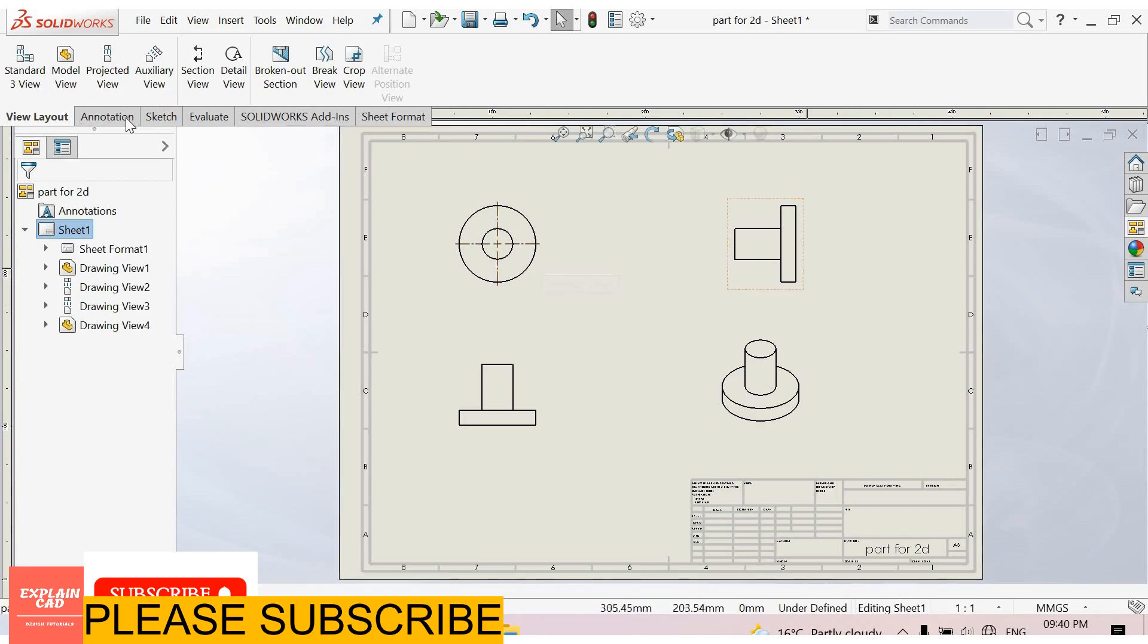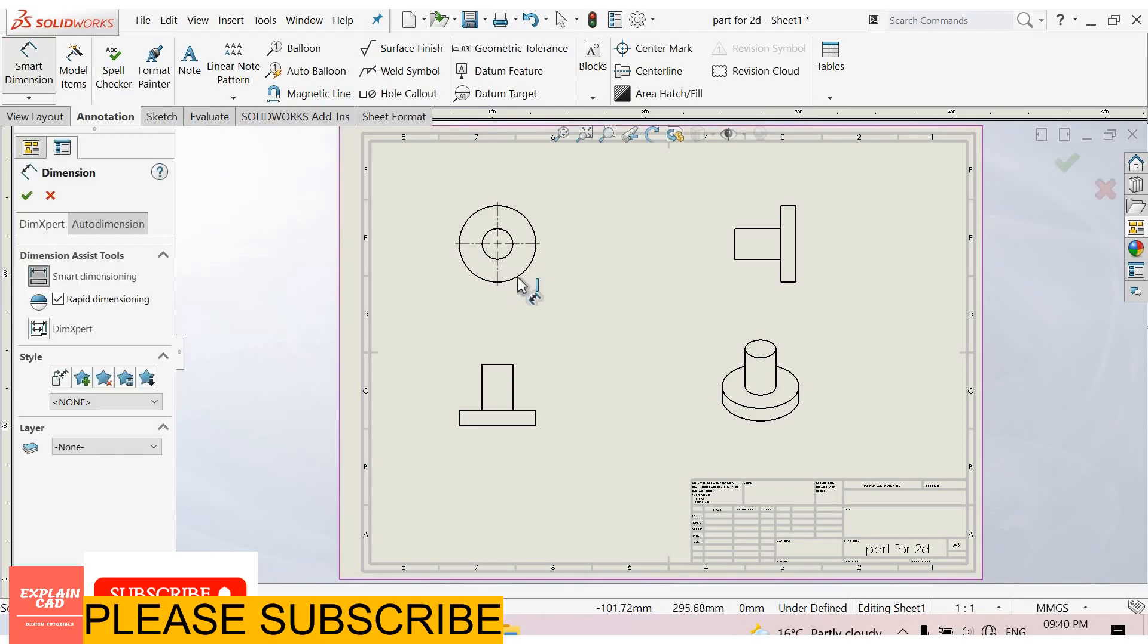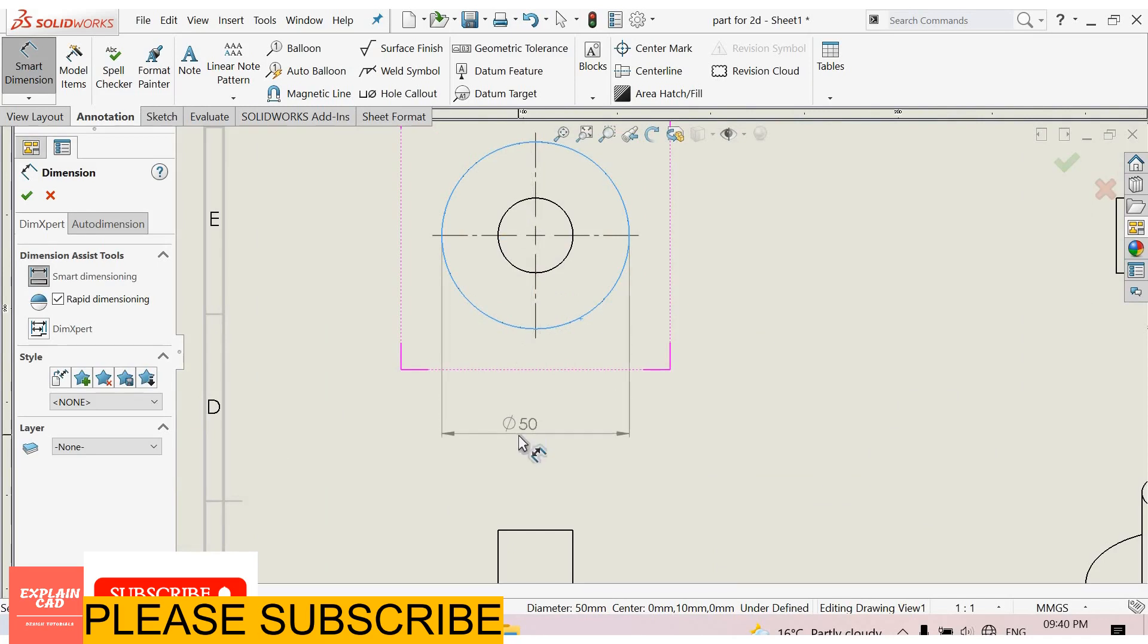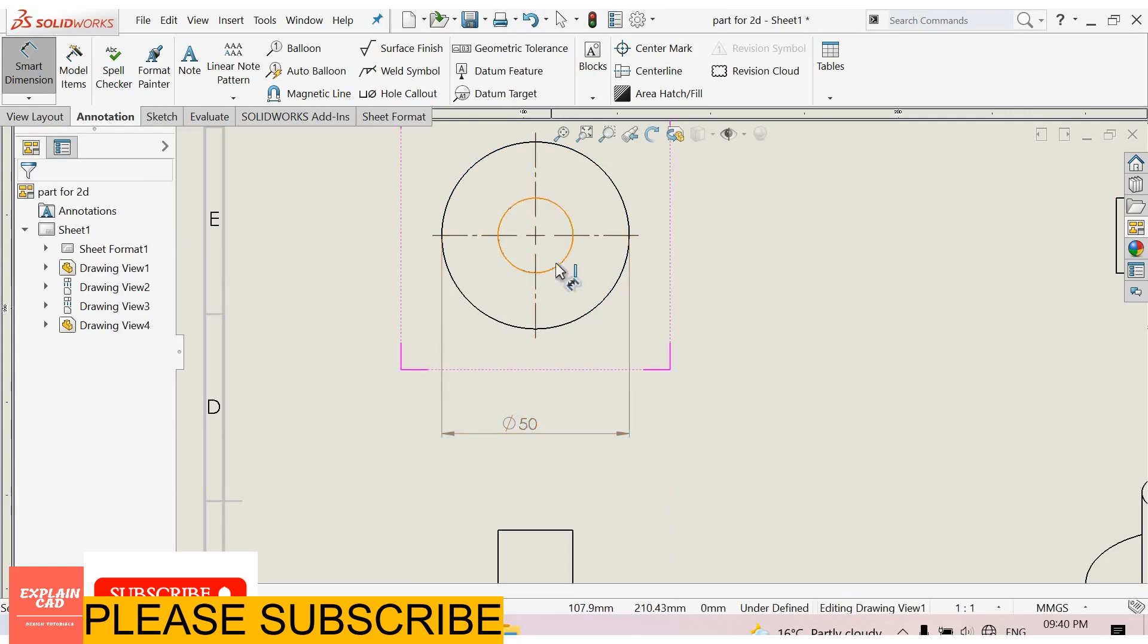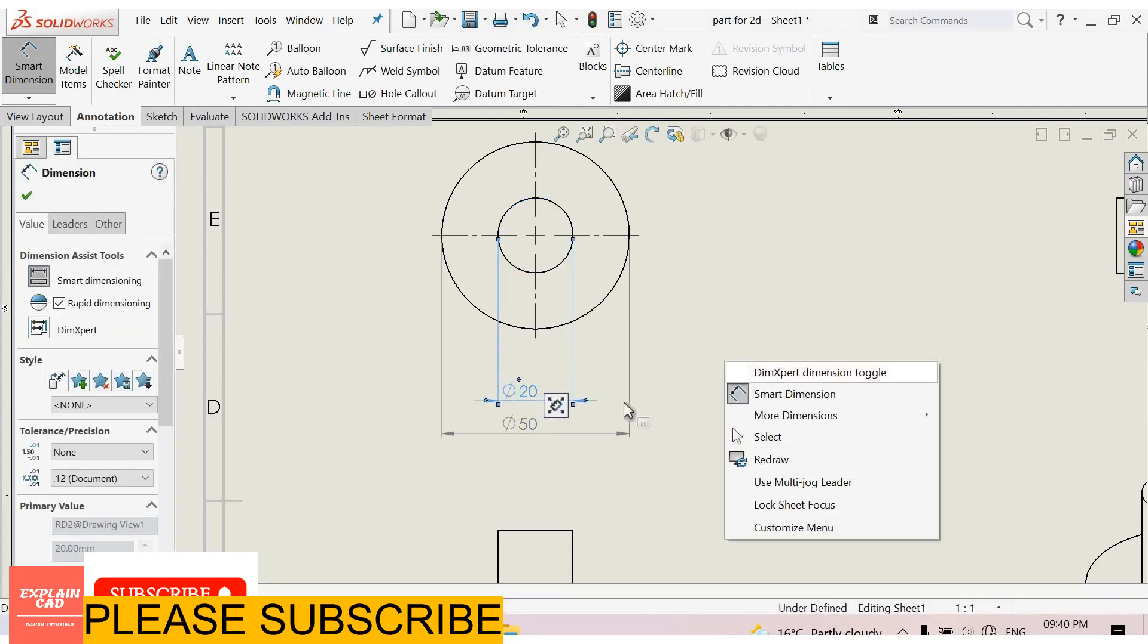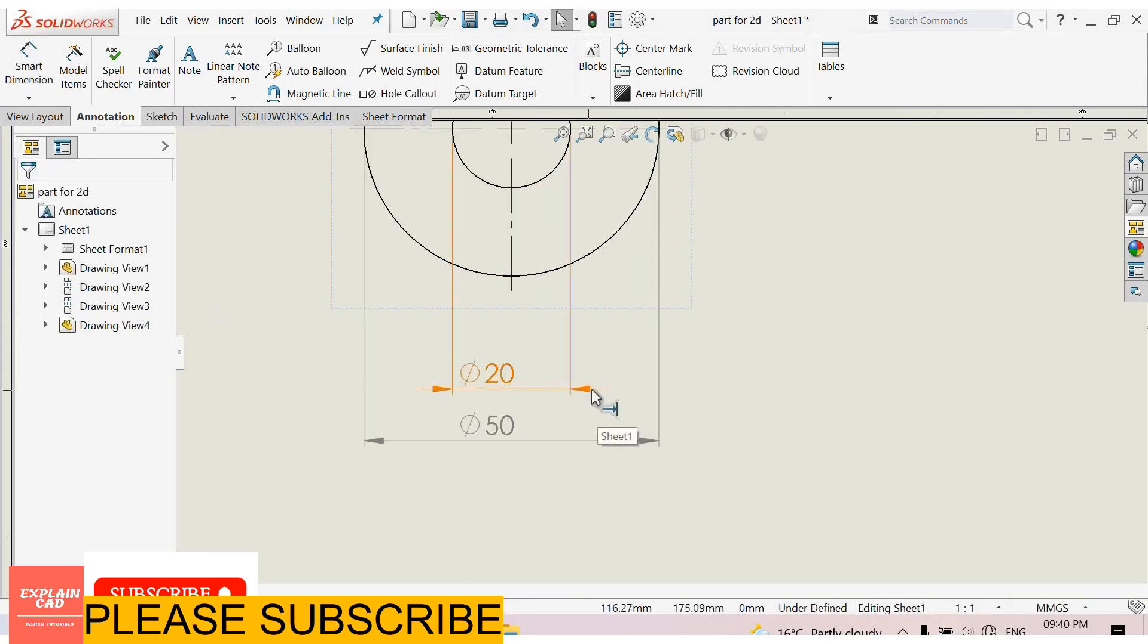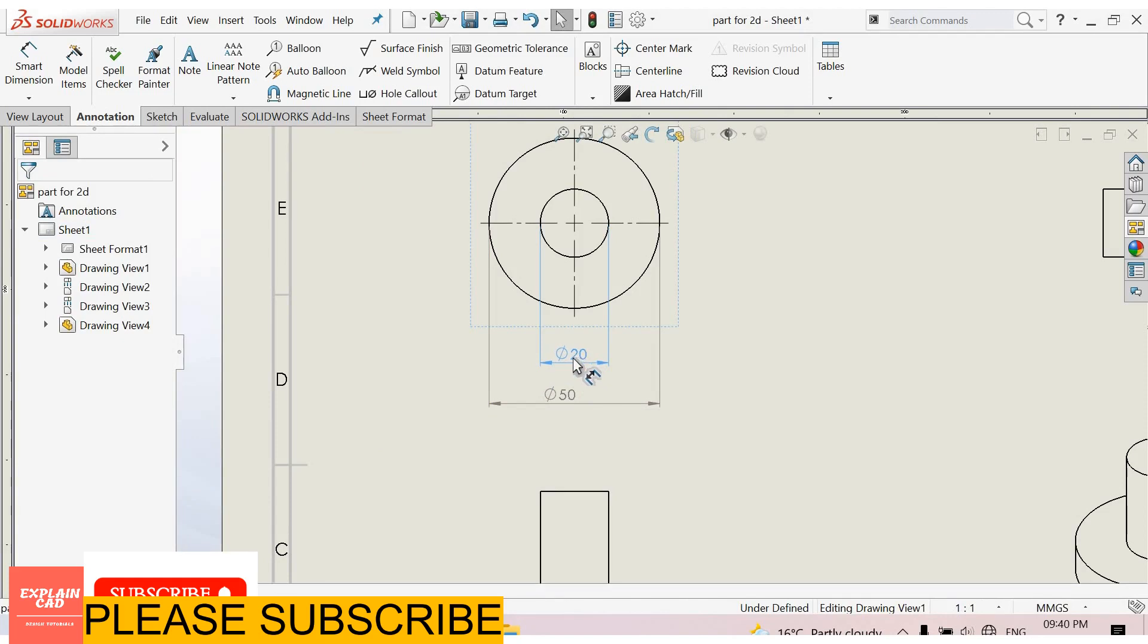Now go to annotations. Smart Dimensions. Select this circle. Outer circle. And drag it. It picks its dimensions automatically. Again select this circle. Drag it. Right click select option. From here, these points, you can change the direction of the arrow. Or you can also drag the dimension line and dimension number from here.